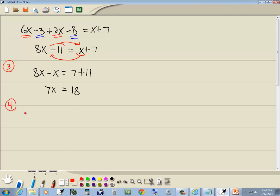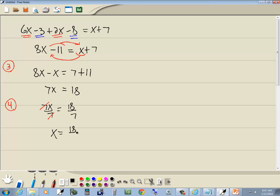Step 4: Divide both sides by a number in front of our x. Number in front of our x is 7. So we'll divide both sides by 7. When I do that, these 7s are going to cancel, and we've got x is equal to 18/7. And that's our answer.